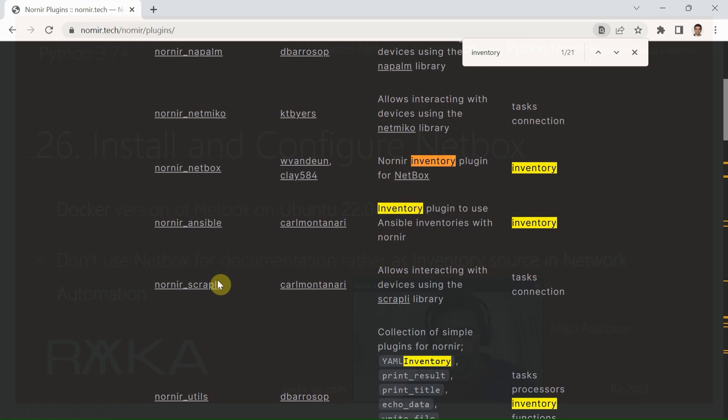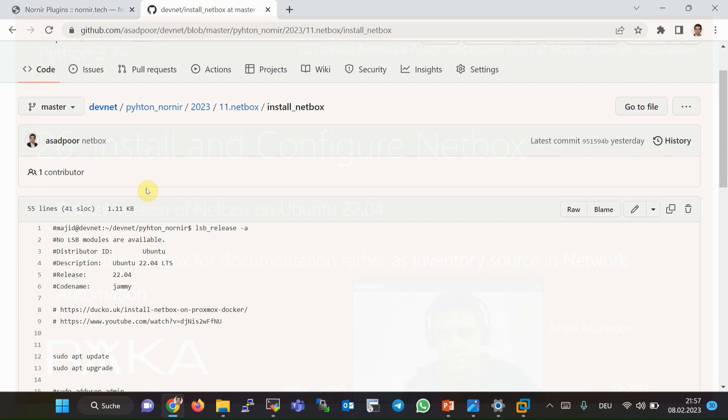In this module, inventory information will be retrieved from NetBox software. In this section, we will first install the Docker version of NetBox version 3.4 on Ubuntu 22.04. Then we will configure the minimum information required so that NetBox can be used as an inventory source. Using NetBox in Nornir network automation is demonstrated in the next section.